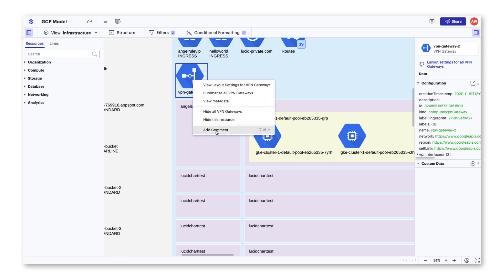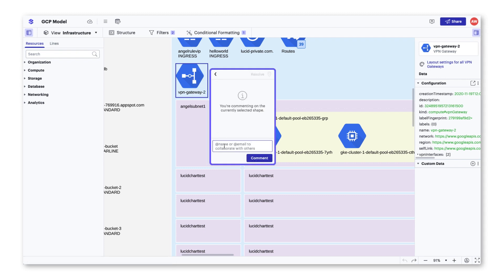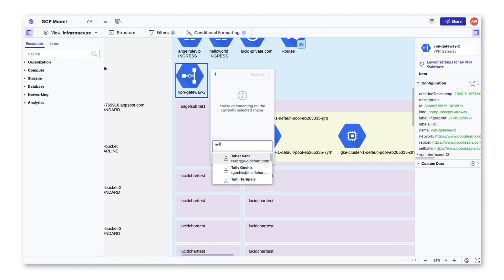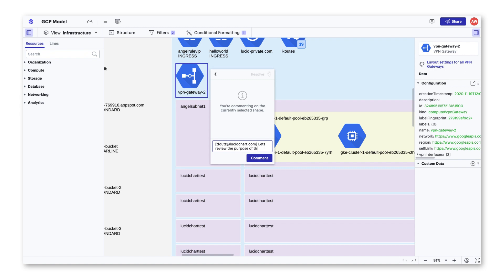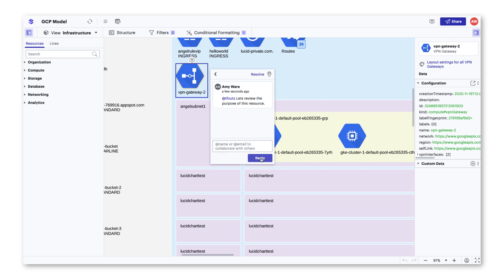Right-click on any resource and select comment. From here, you'll be able to leave a comment on a specific resource for your team to review. You can also @mention an individual by writing their name or email to call out a specific person to review your comment.